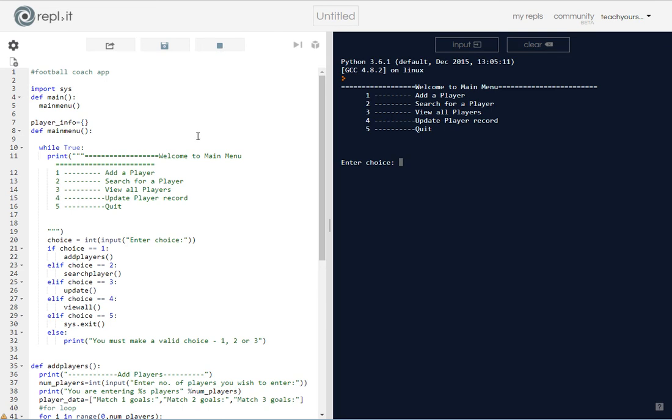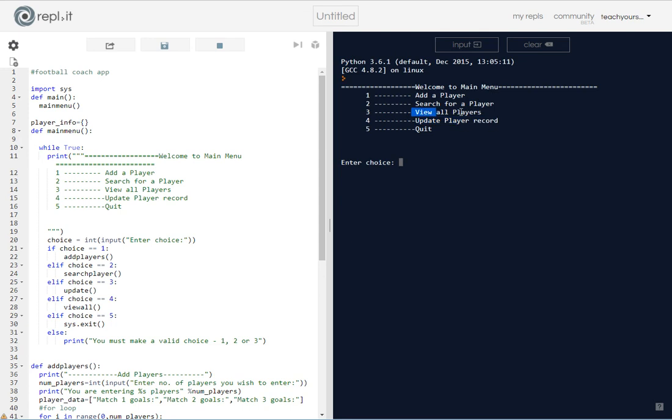So in this final part we're going to look at how to view all the players that have been entered into the program for the football coach, and also how to update the players, which would basically mean how do we view everything that's been stored in a dictionary and also how do we update a dictionary. Very key things that undoubtedly you're going to come across having to do.